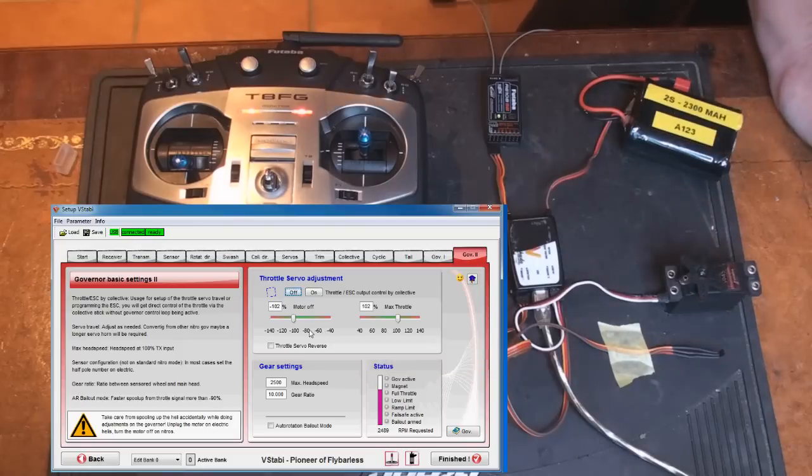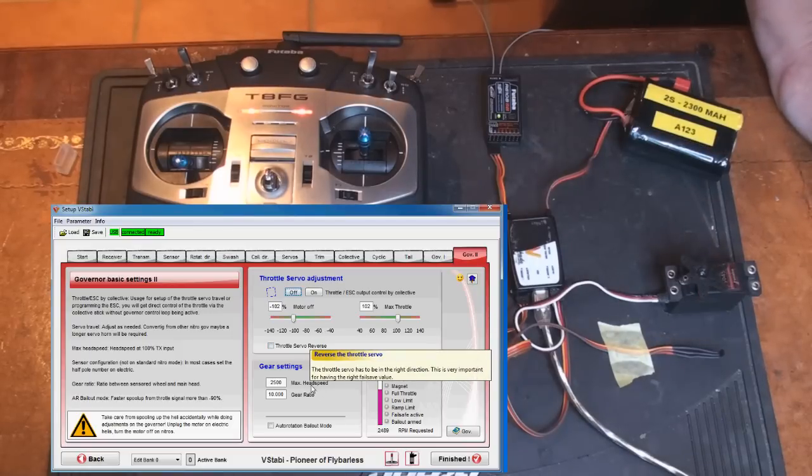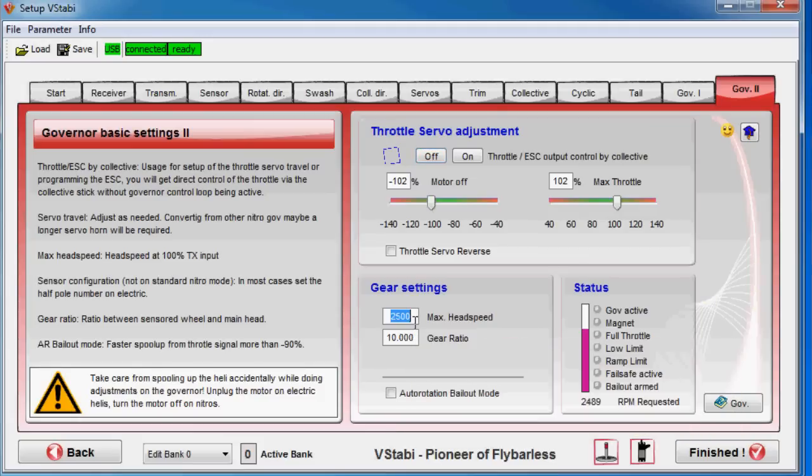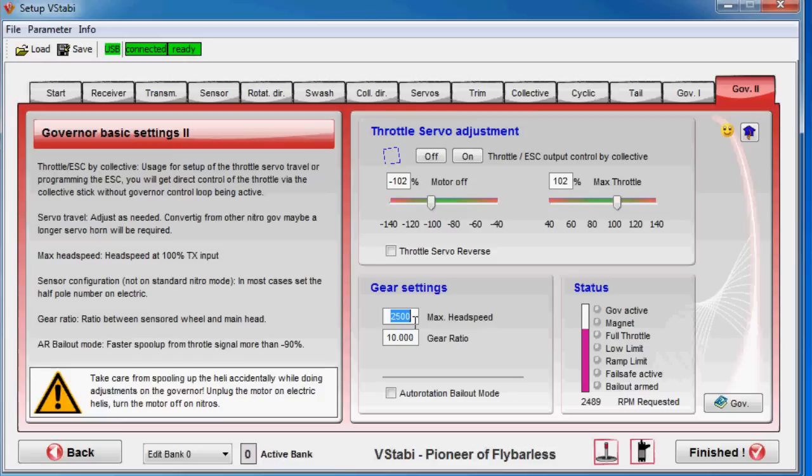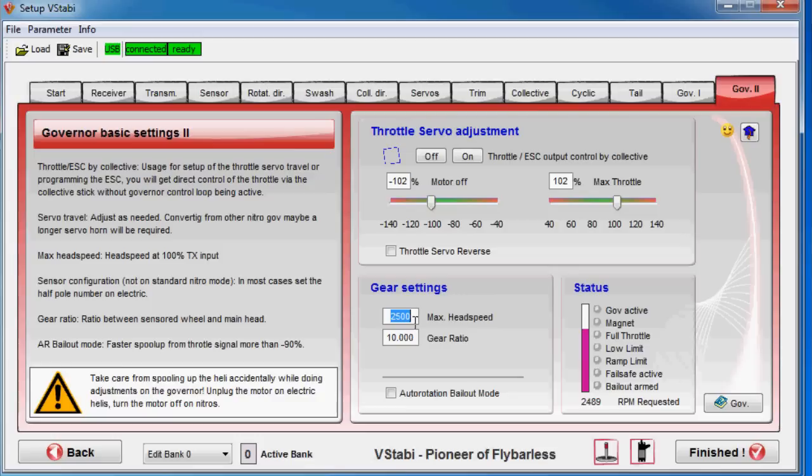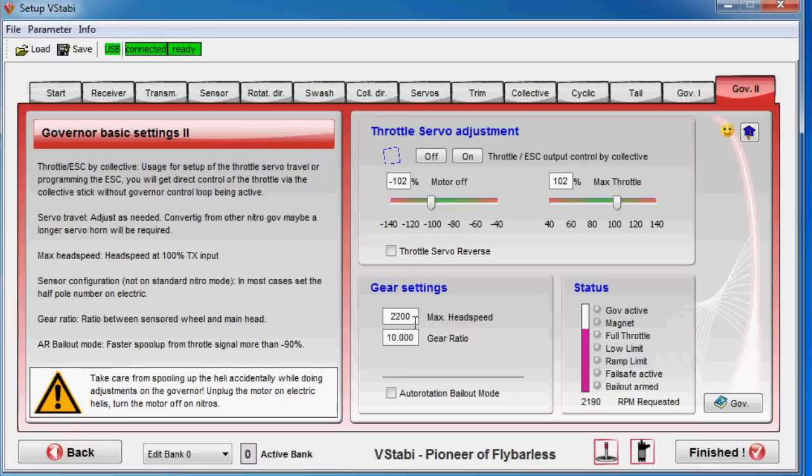And then we go to gear settings. First of all, we can set the max head speed. Now it comes in this percentage with the governor. Remember I said basically we have from if the full range is from minus 100 to plus 100, then minus 100 to zero is stick control. Meaning when you are in that range on the governor, then your throttle curves are active. When you are from zero to plus 100, then the governor is active. And then it corresponds to this head speed. 100% plus 100% is always what I type in here. So if I type in 2200, my maximum head speed 100% on the governor will be 2200 or close by as close as it can get with the resolution it has.